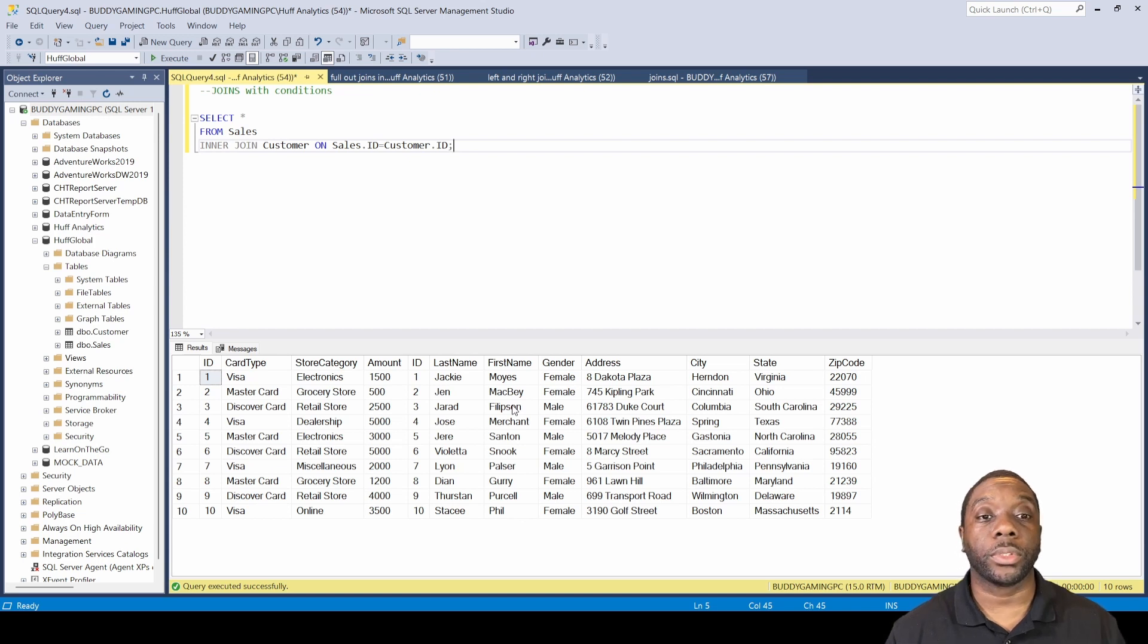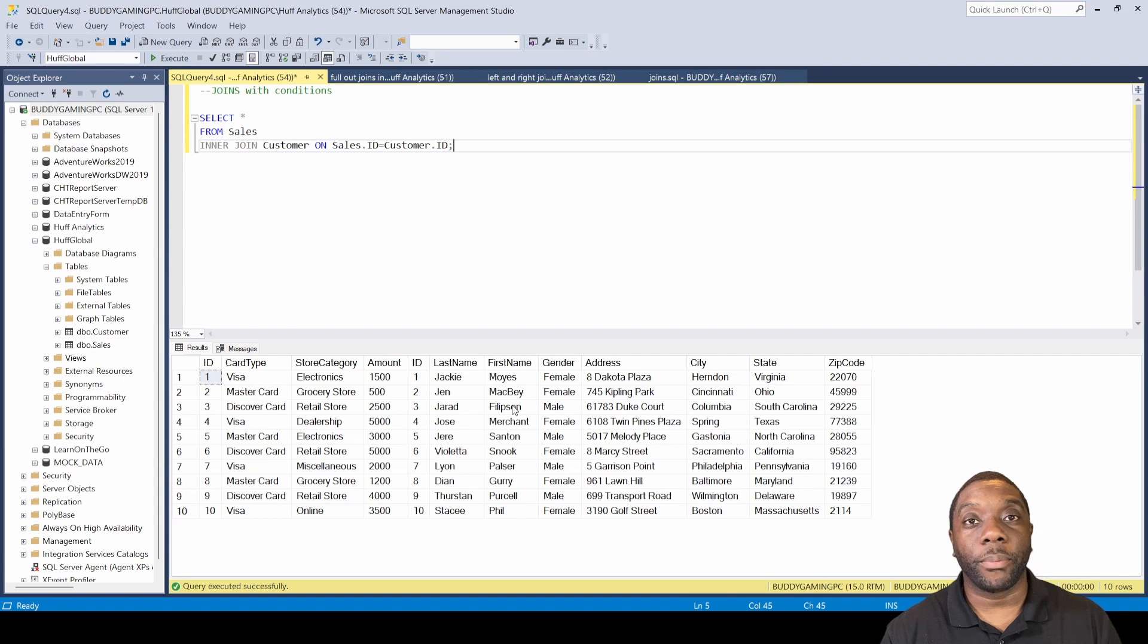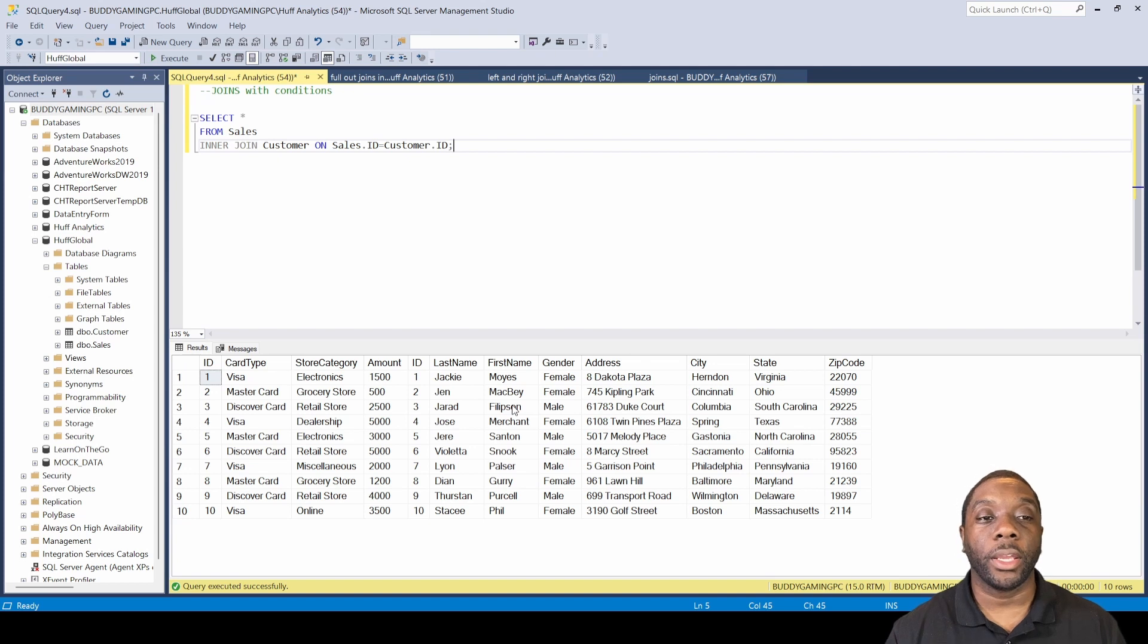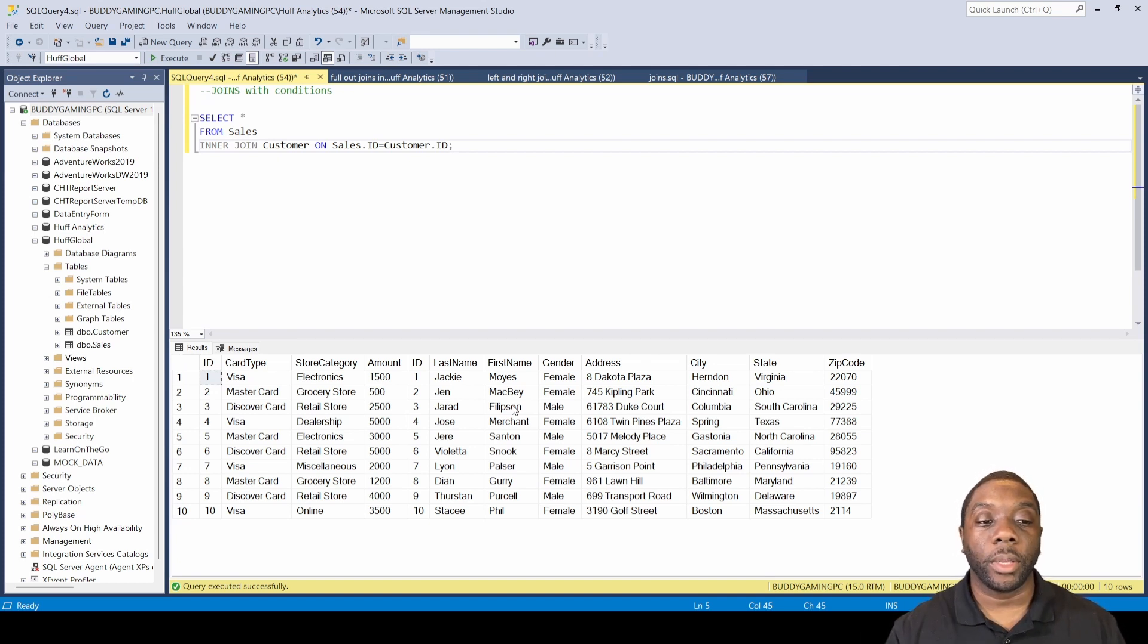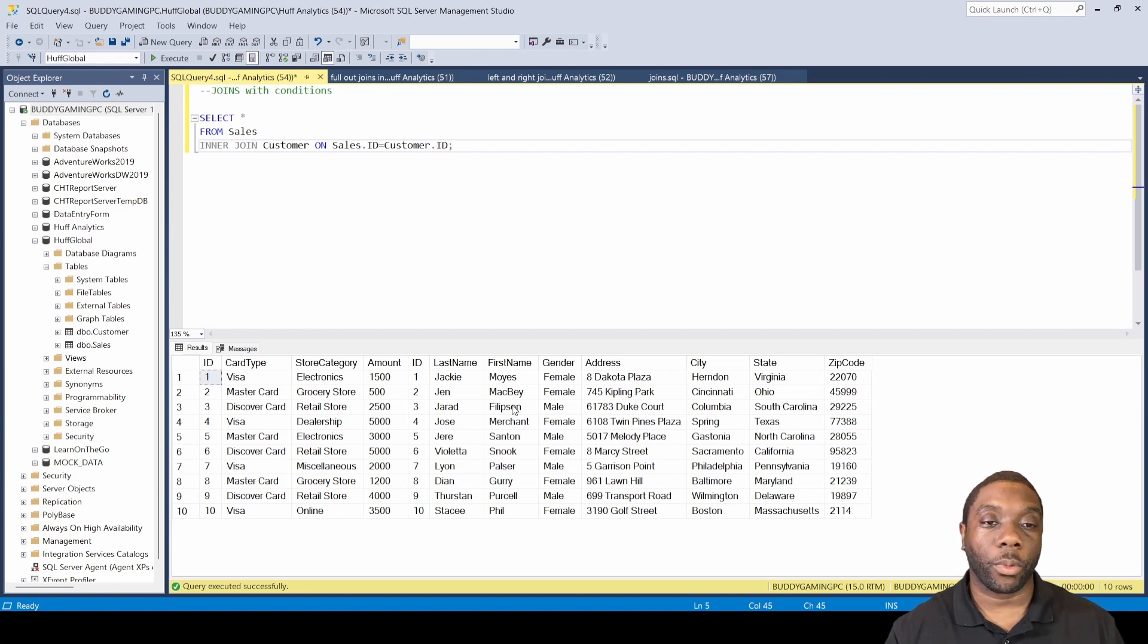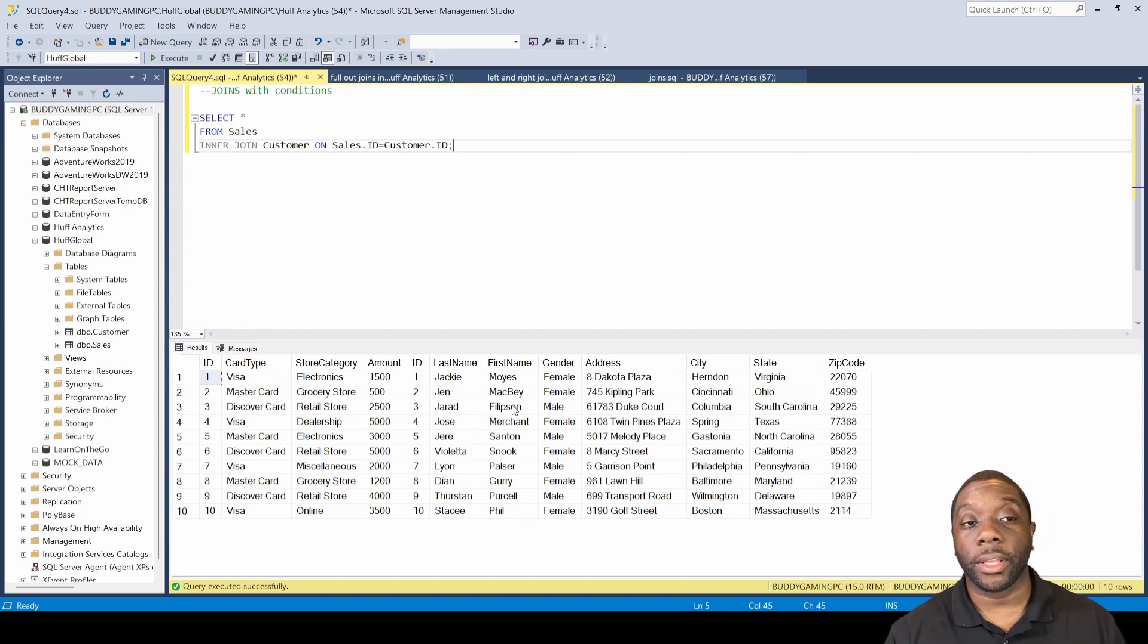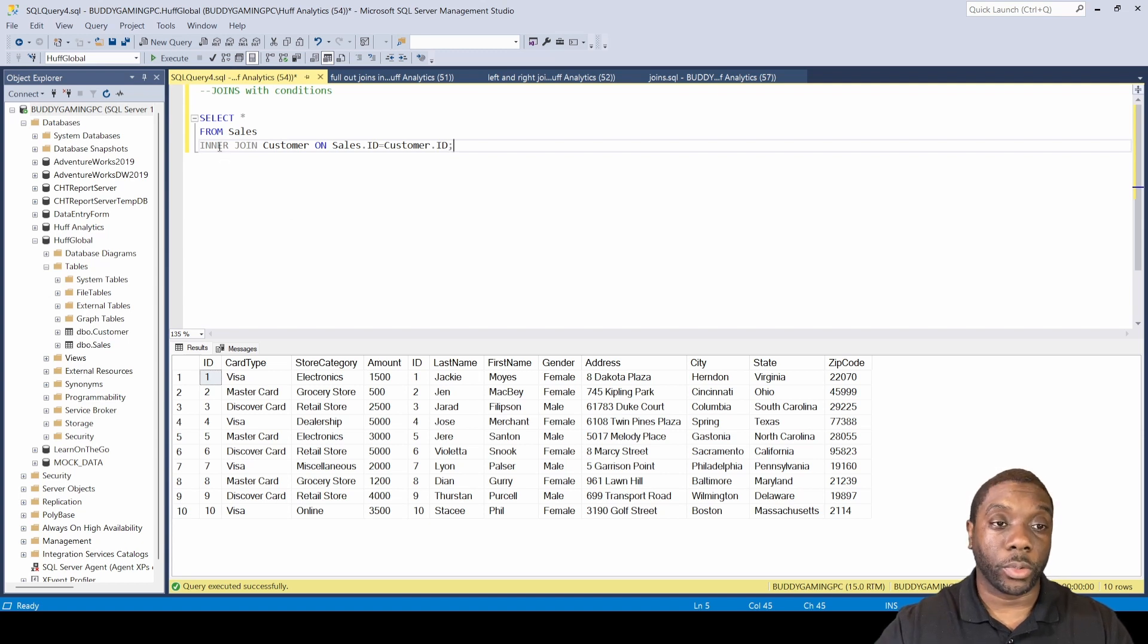Now one thing about joins that a lot of people may not consider is making sure that you did the join the right way. So as you can see here, I intentionally did an INNER JOIN because it was going to bring me back 10 rows. Now imagine I work for a big corporation or a company and I wanted to come in and do an assessment of their data. Now the join that I will use is really not the INNER JOIN, it'll be the FULL OUTER JOIN.